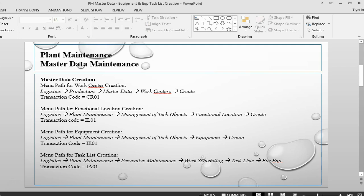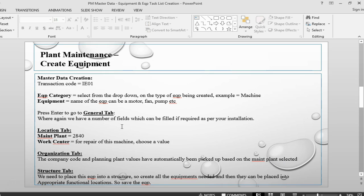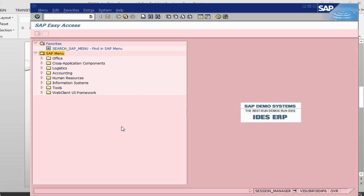The menu path for creating equipment is logistics, plant maintenance, management of technical objects, equipment and create, and the transaction is IE01. I am just going to go straight into the transaction IE01.